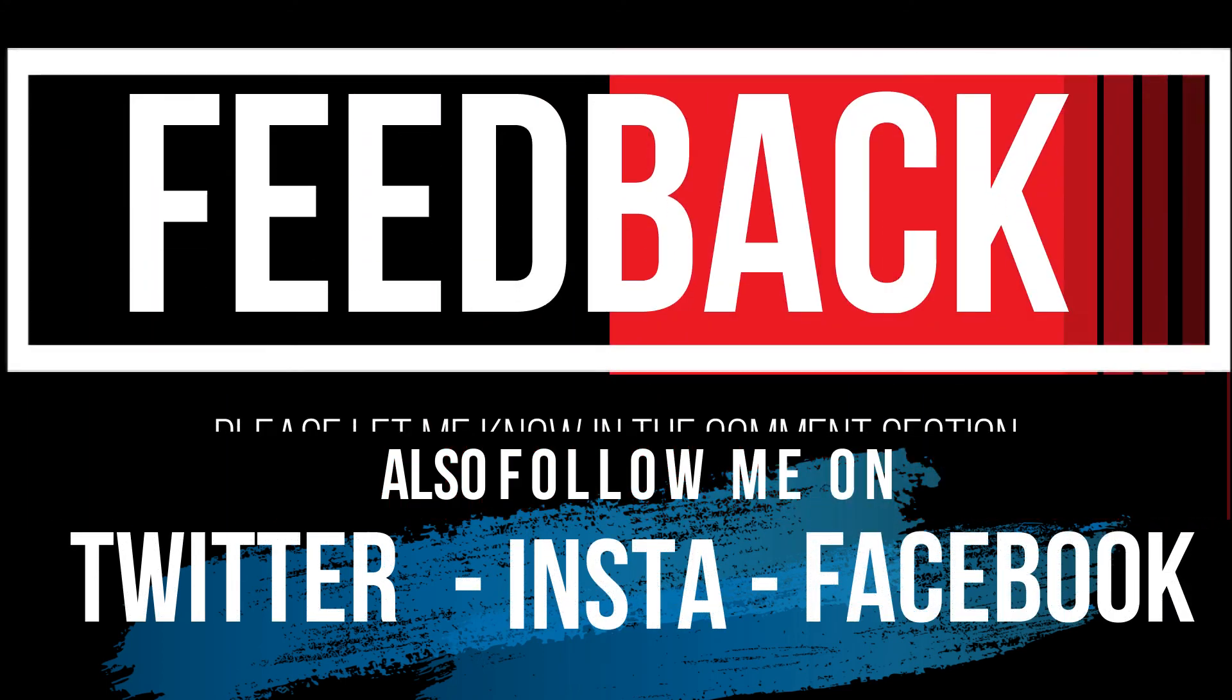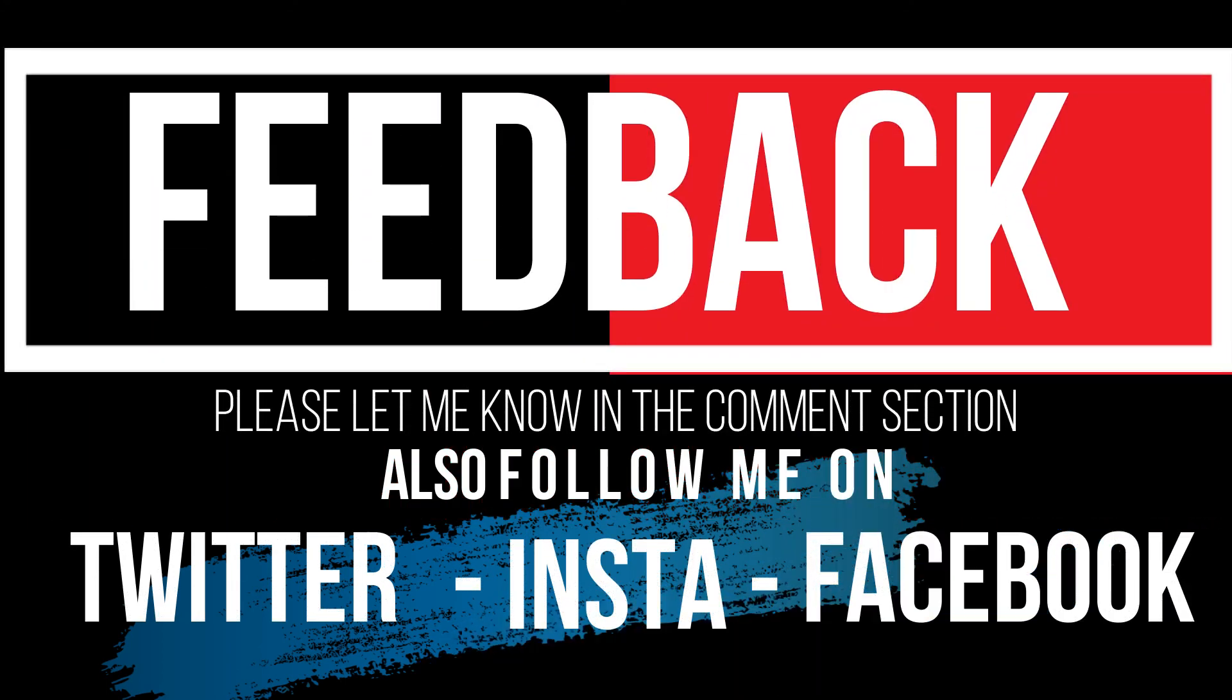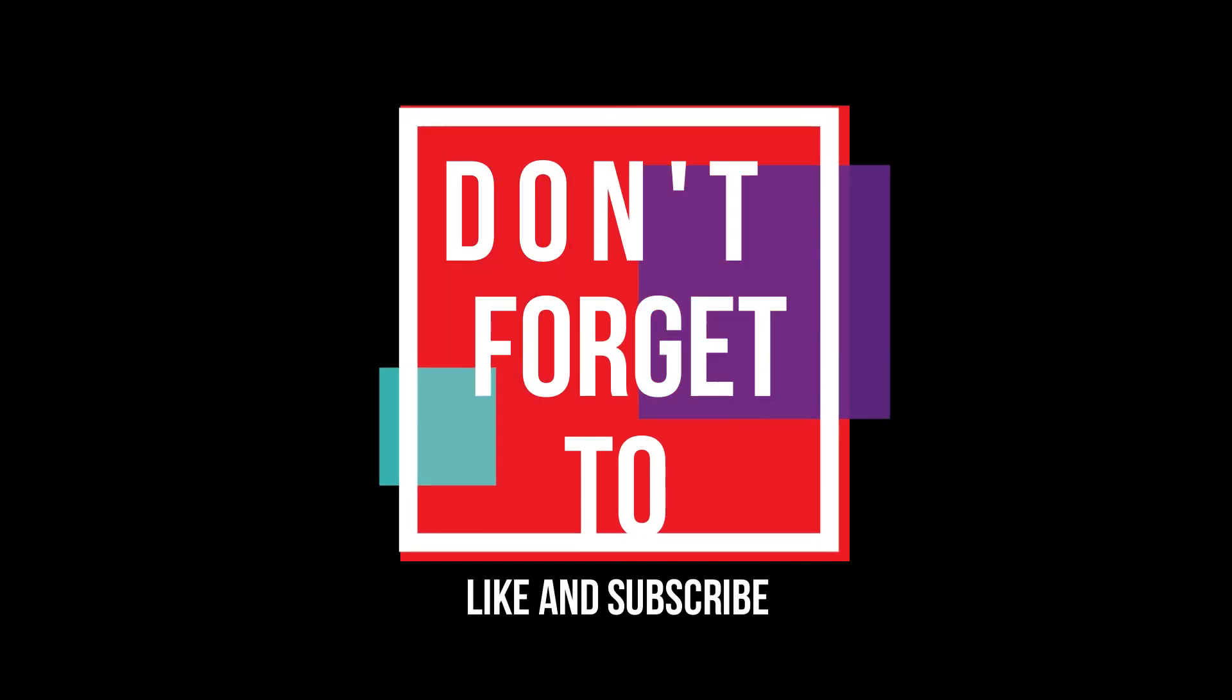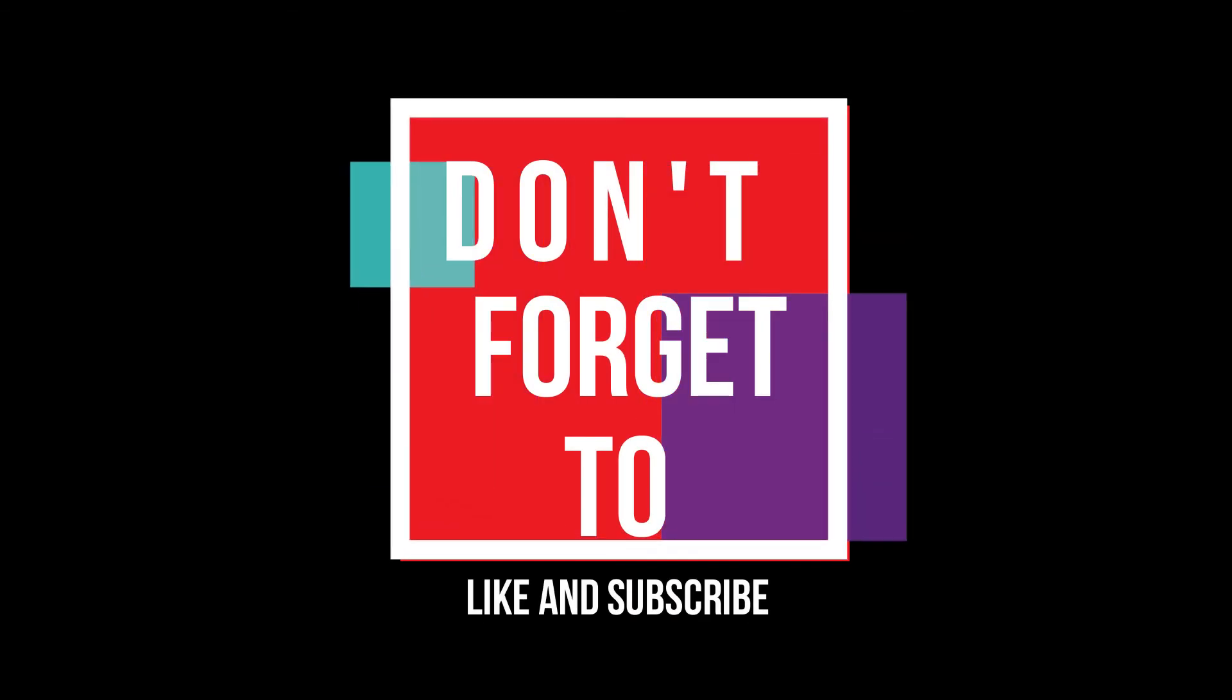If you follow me step by step, you'll no longer have that problem. Please let me know how you feel about this video and do not forget to like and subscribe.